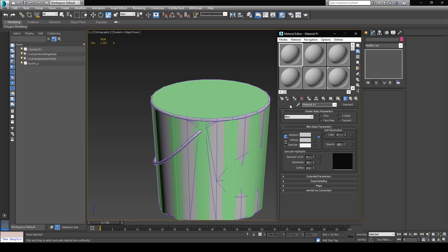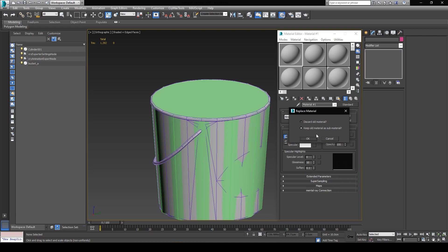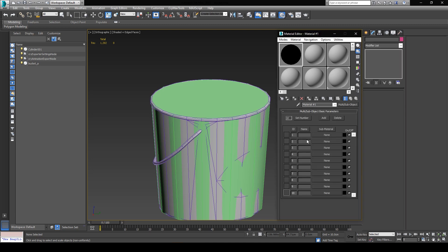Next, I'm going to click on any material from the list, assuming it's not already used, and I'll start setting up our own multi-material. First off, you're going to have to click on this button which says standard, and you're going to change the material from a standard material to a multi-slash sub-object material. You can either keep or discard the old one, it doesn't matter in this case.